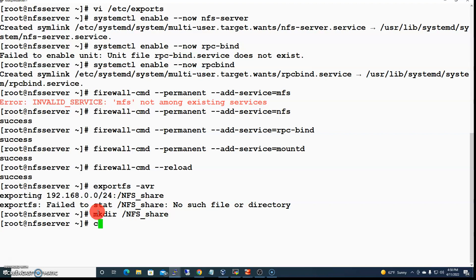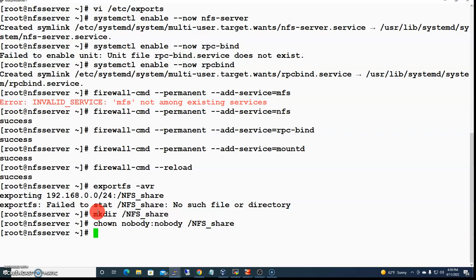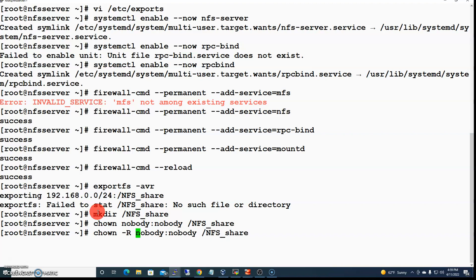We need to give the directory some permissions. This directory is going to be mounted by users on other computers, so if we allow ownership of this share to any user on this computer, that will restrict mounting. Therefore we have to change the ownership of nfs_share to nobody — both user and group ownership — and do it recursively so it applies to subdirectories.